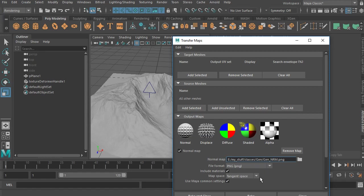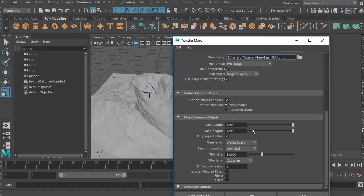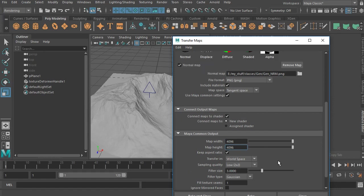Go with normal map, tell it where to save, choose your format. Tangent space is of course the kind that you want. And then under the Maya common output, you would determine resolution and bake out your normal map. And so that's going to save that out to that location that you've defined, and you can apply that then to your low res. And your low res will look like a much higher res, which will render much nicer.